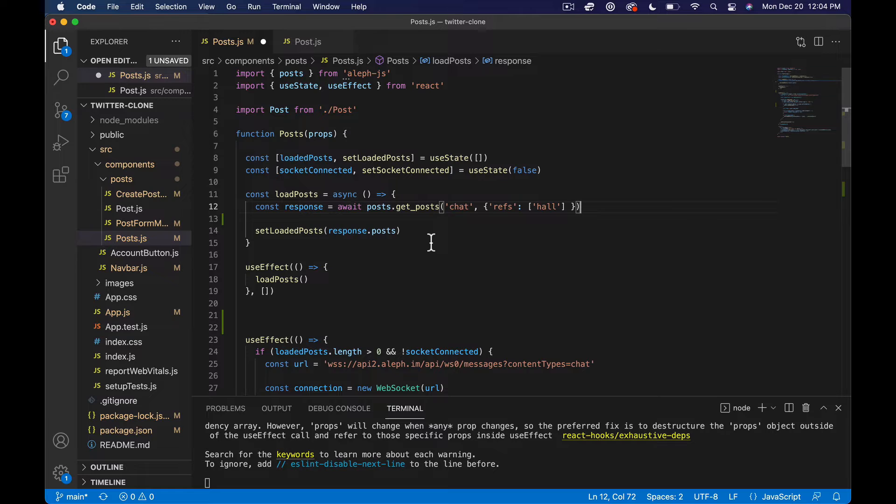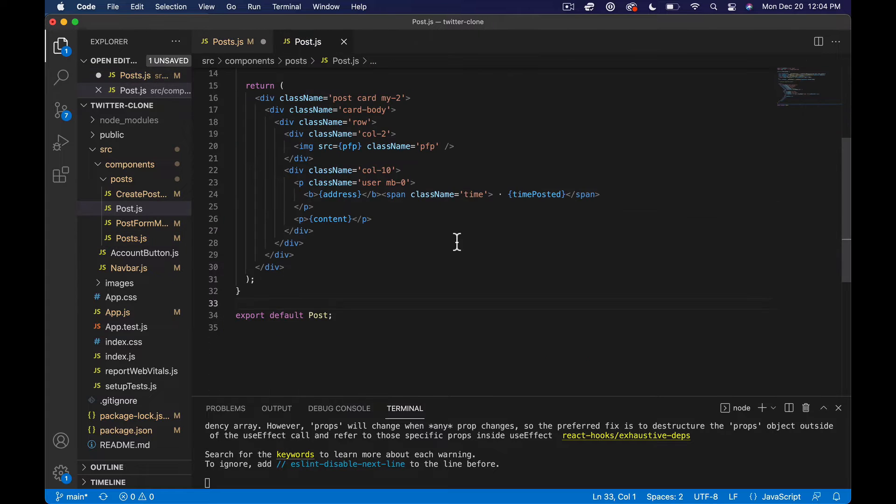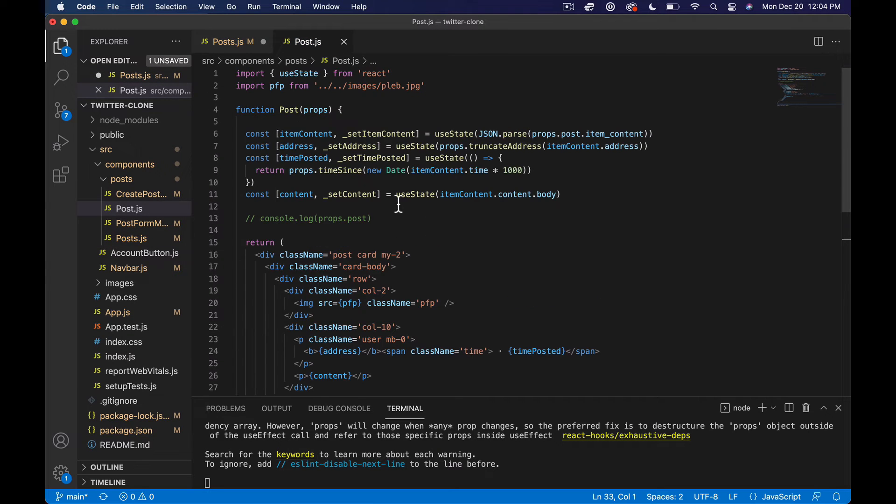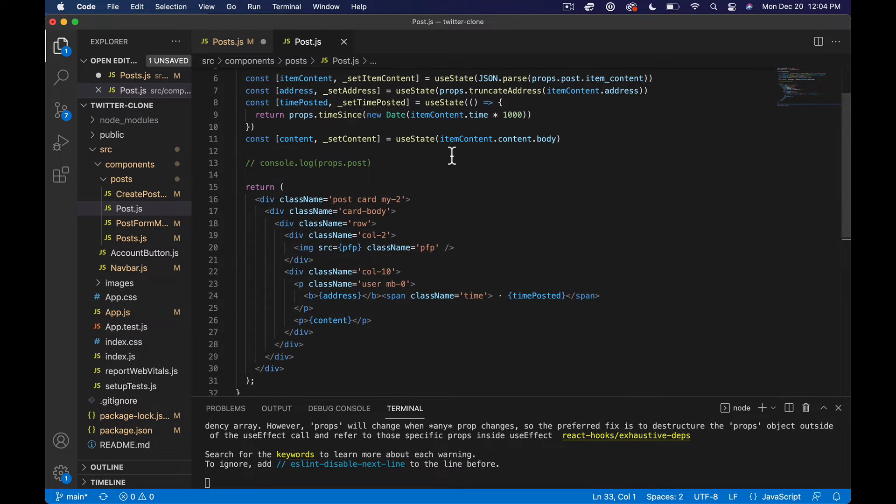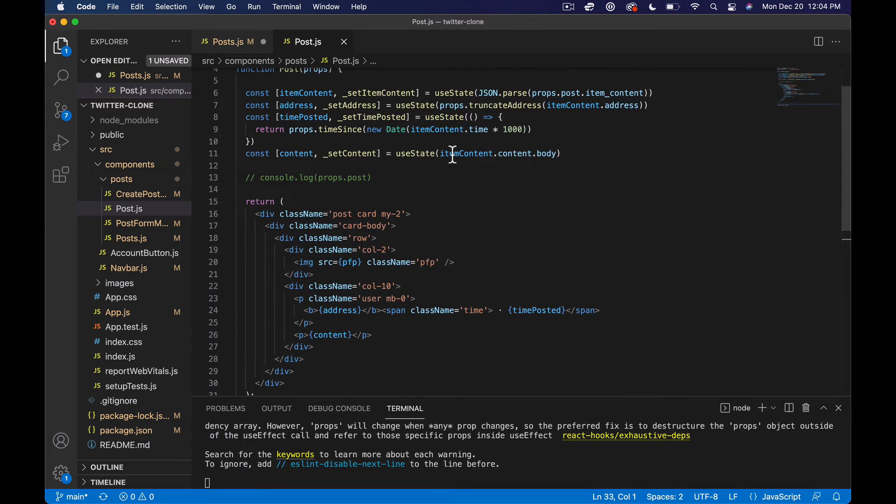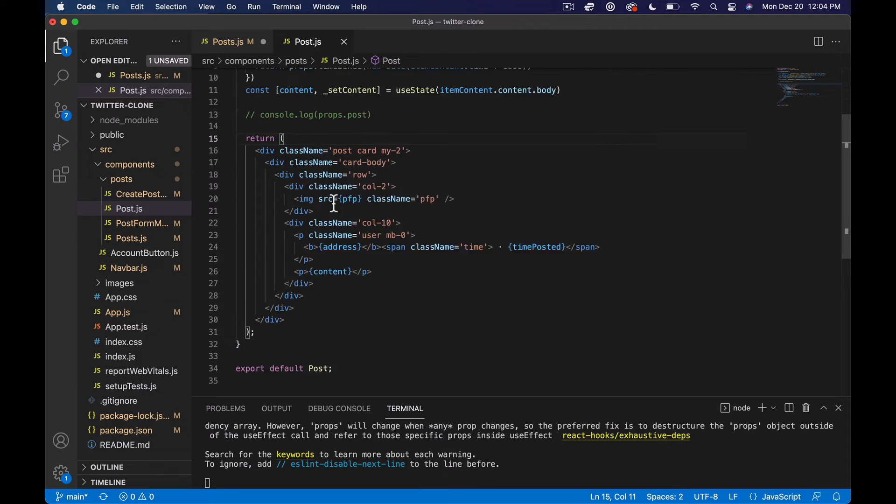And then we were going to have to come into our post itself and then parse the same content again, which made me realize what we should do is just do it here inside of post.js.